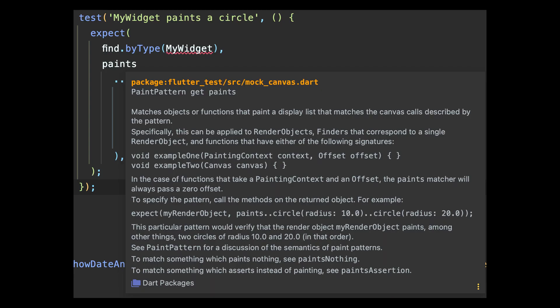A new MatrixTransition widget has been added, which allows transforms when creating animated transitions. Based on the current animation value, you can provide a matrix transformation that is applied to a child widget to create effects, as you can see on the screen. You'll find a code example for MatrixTransition in the video description.